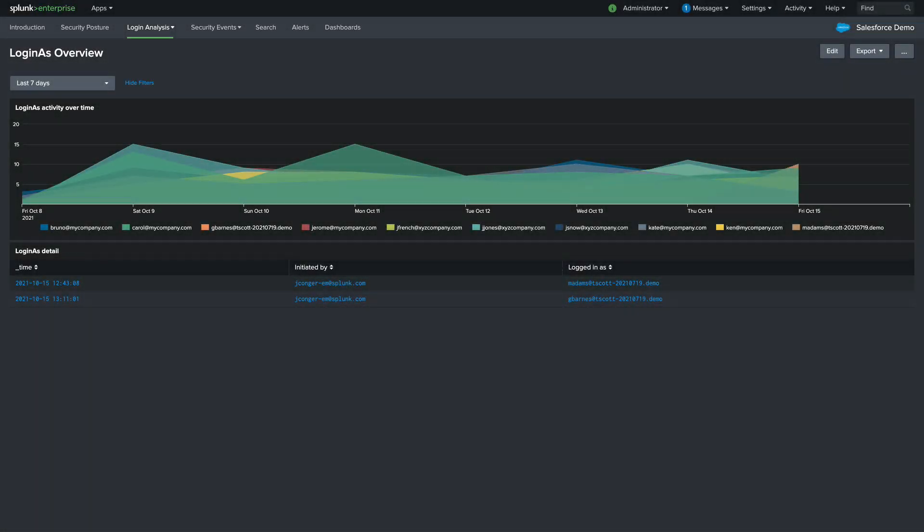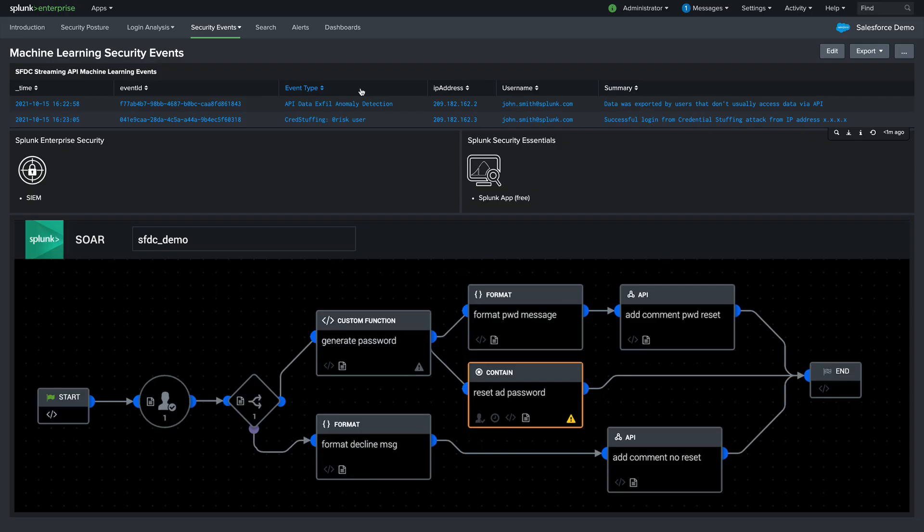The last scenario that we will look at is Salesforce machine learning events. Salesforce is running machine learning algorithms on their side and pushing the data to Splunk. Now these are typically high priority events and we'll want to take action quickly. We are going to set up an alert that posts a message in a Slack channel if these events come in. Then, we'll be able to run an automated Splunk SOAR playbook directly from Slack.